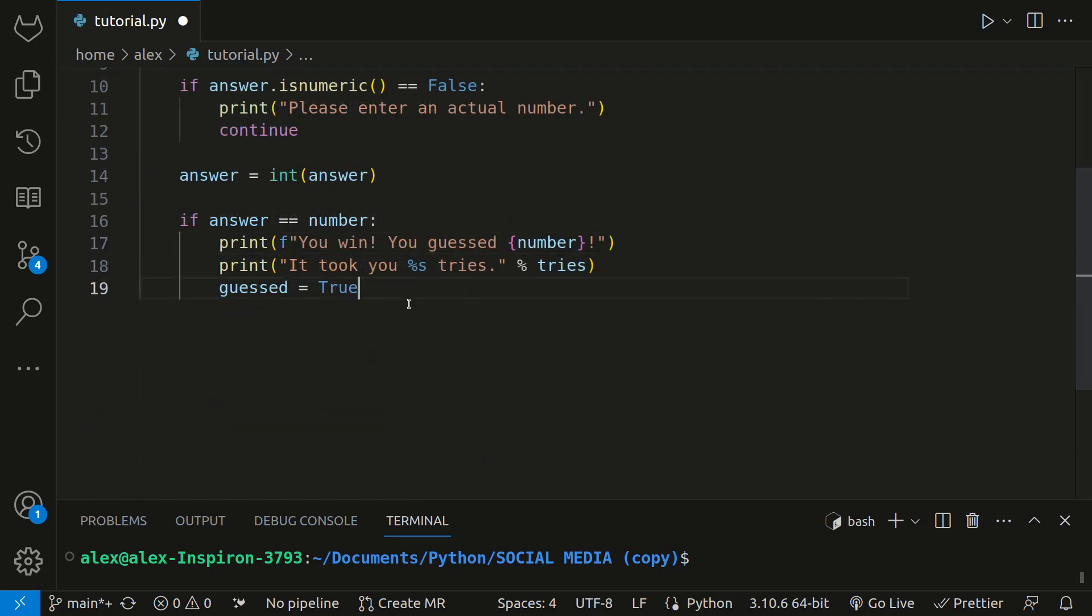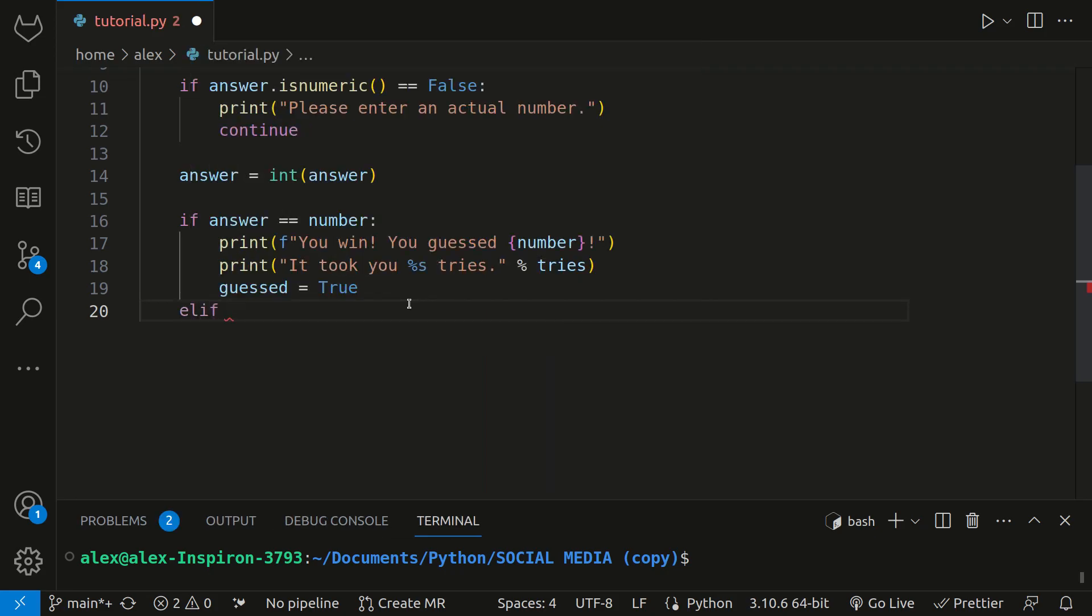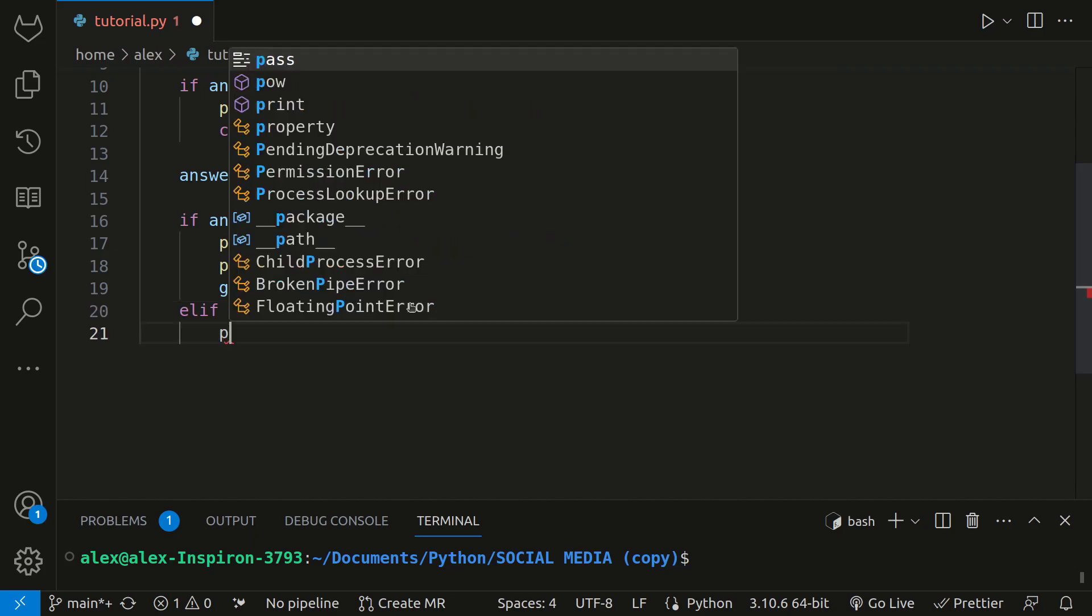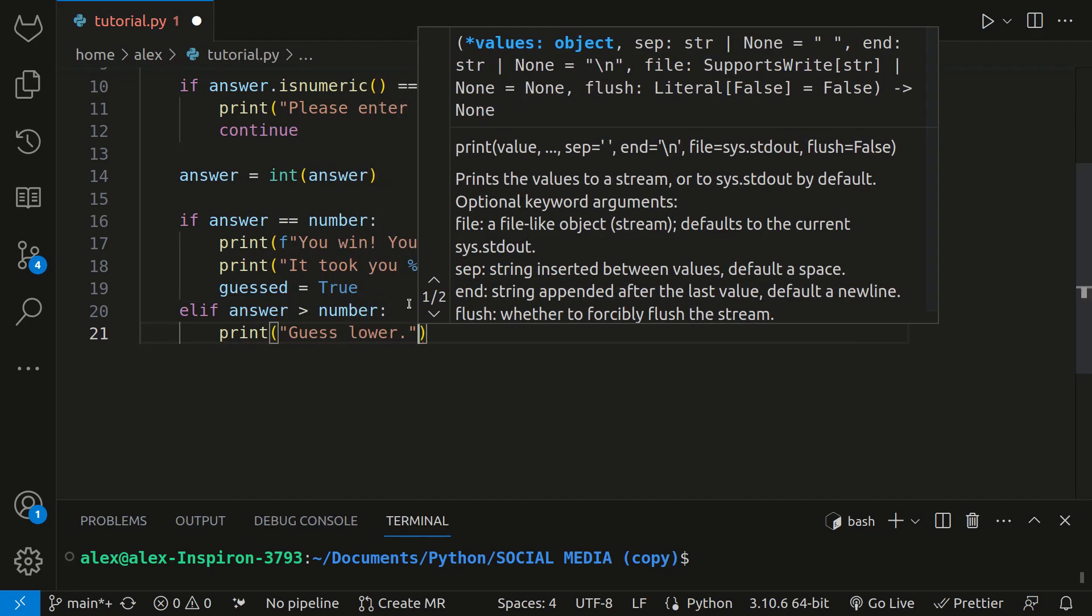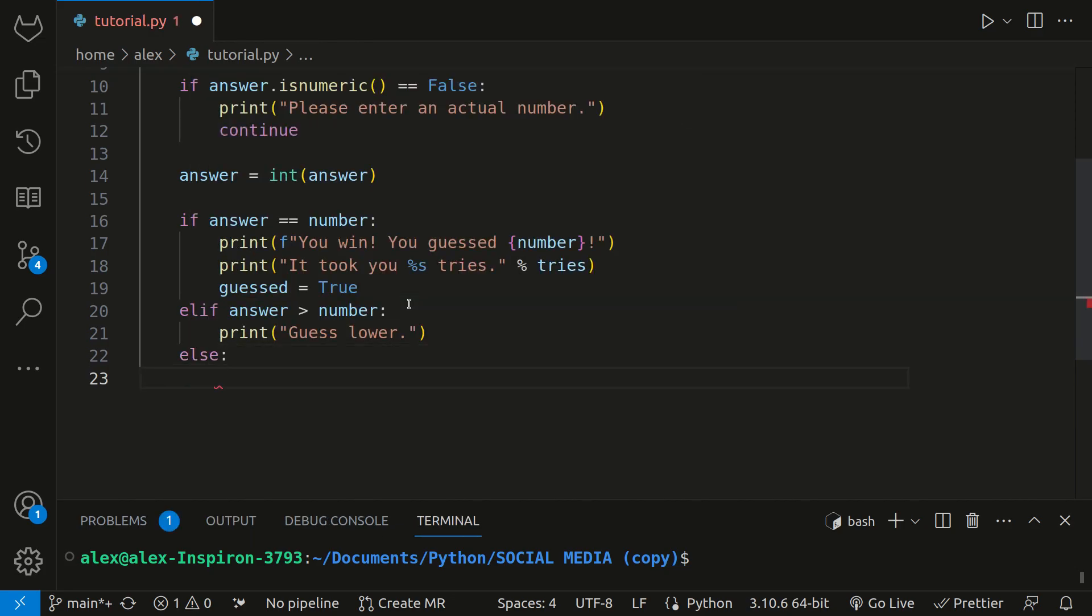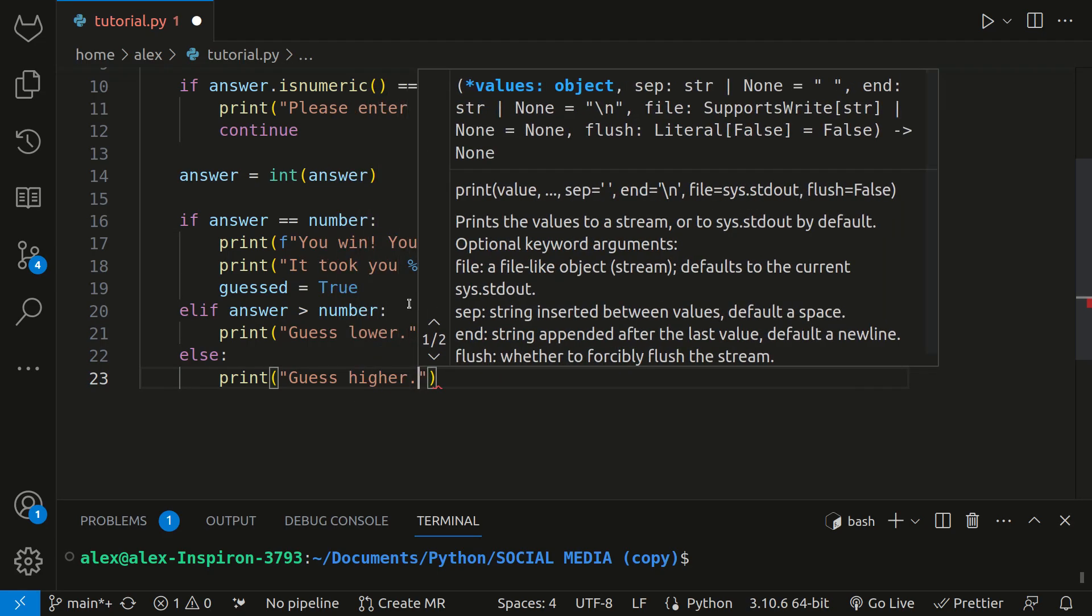Now, if the user didn't guess it, we want to give them hints like guess higher or guess lower. So if they guessed higher than the number, so greater than number, then we can print guess lower. And then everything else, which would just be if they guessed lower than the number, then we'd say guess higher.